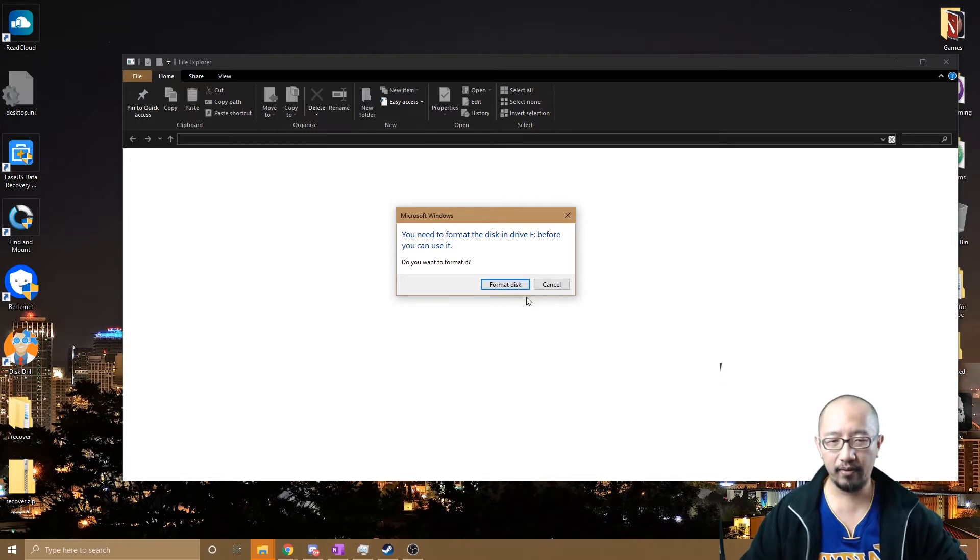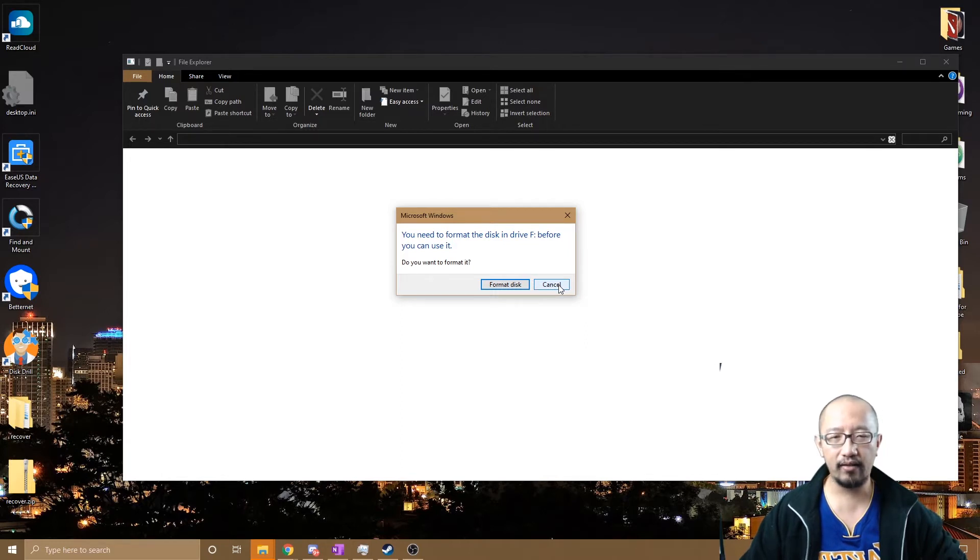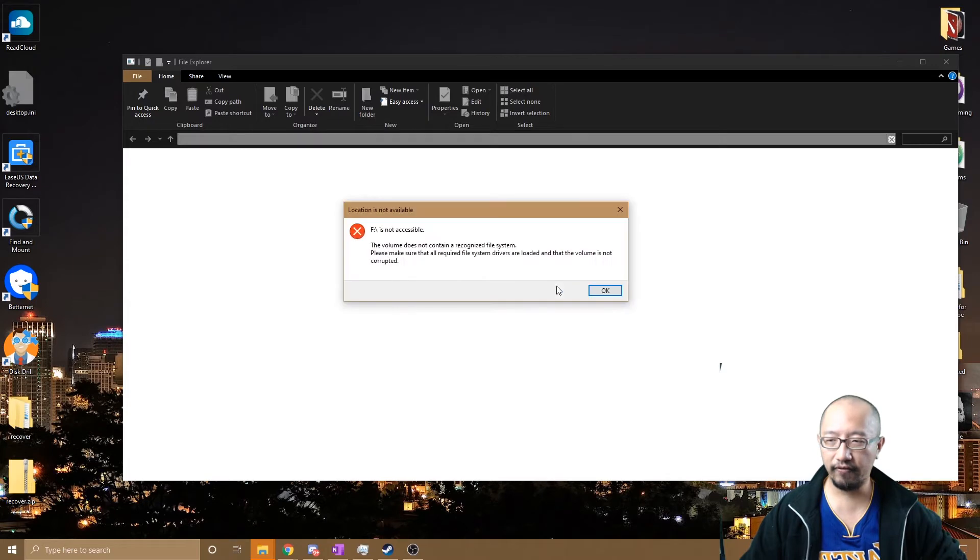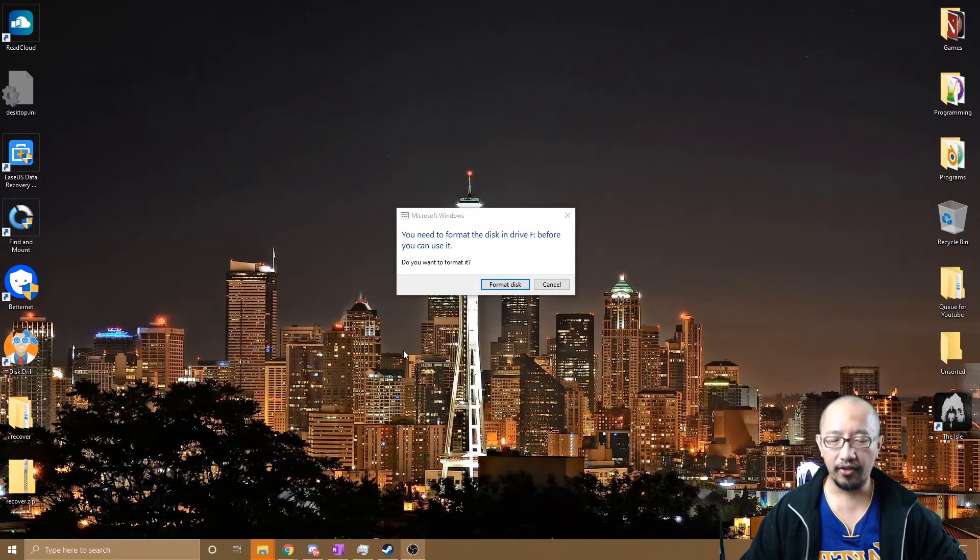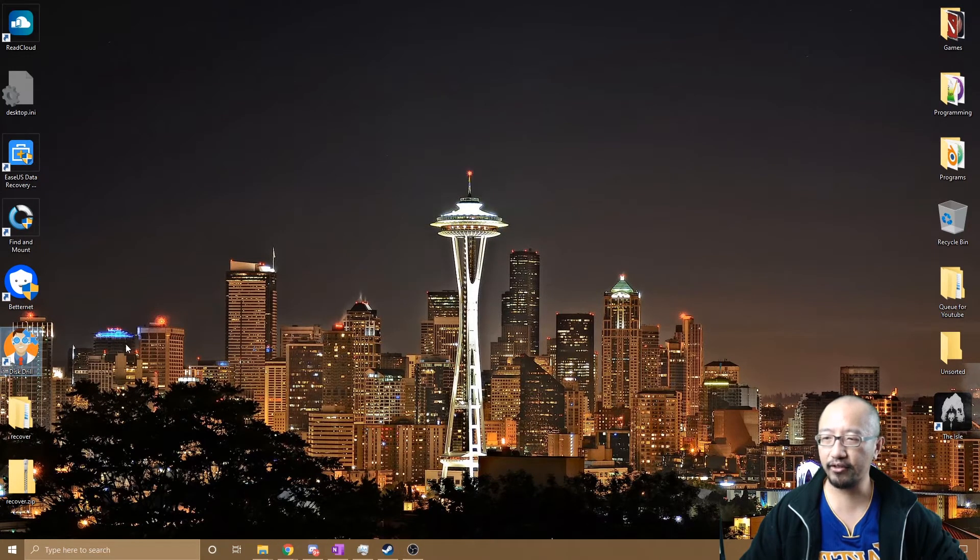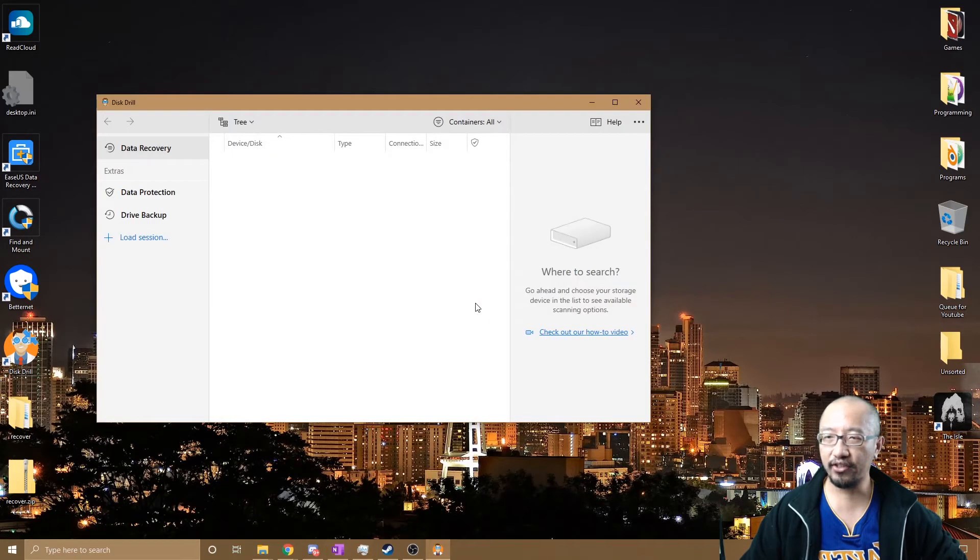Because there are some that cost money, so I'm just going to click cancel first. The free one that I found is called Disk Drill. Disk Drill, as you can see here. So I'm going to run Disk Drill.